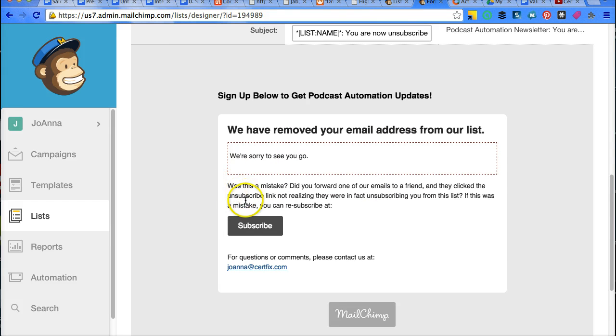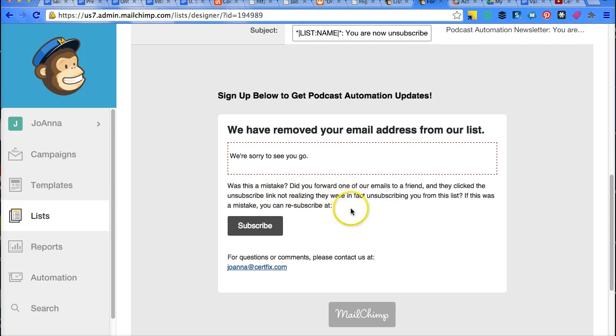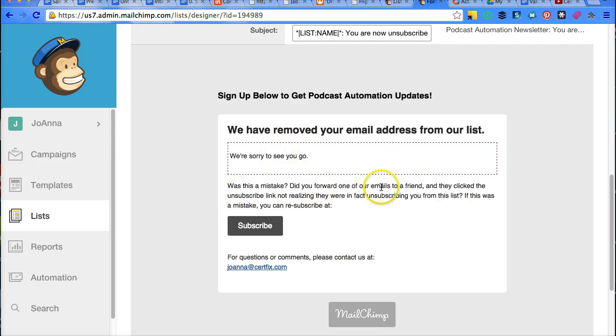And then they can subscribe again if this was a mistake. But you could also put some sort of like, hey, if there's any problem, reply to this email and tell us why you unsubscribed. Whatever you want to put, throw that in there.